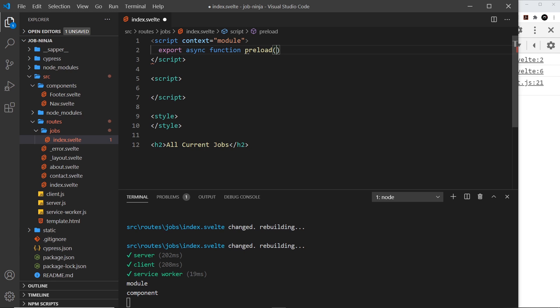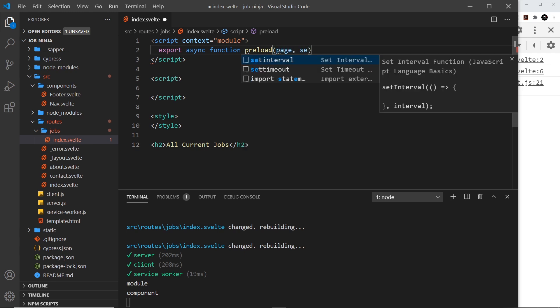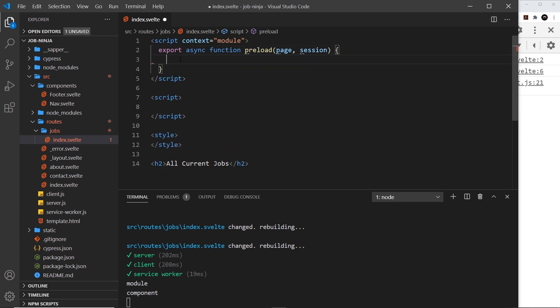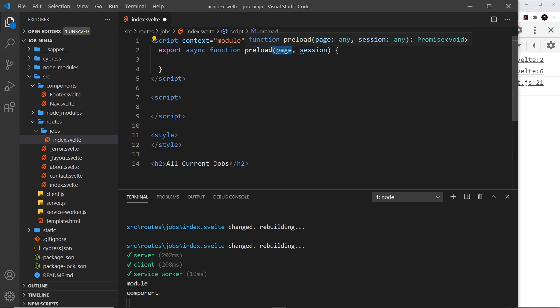This function takes in a couple of parameters: the first is page and the second is session. The page parameter has information about the page — things like the path or route parameters. The session object contains session data which can be generated on the server. We're going to be using the page object later when we start using route parameters, but for now let's just try fetching data inside here.